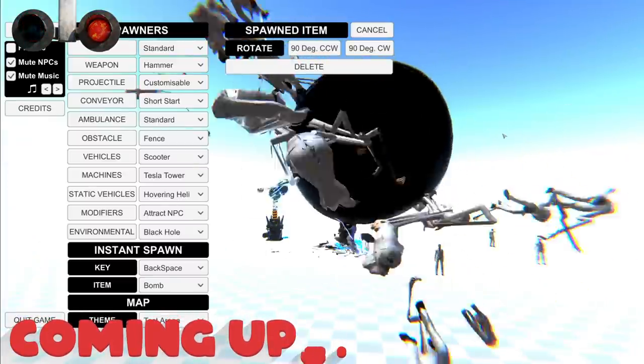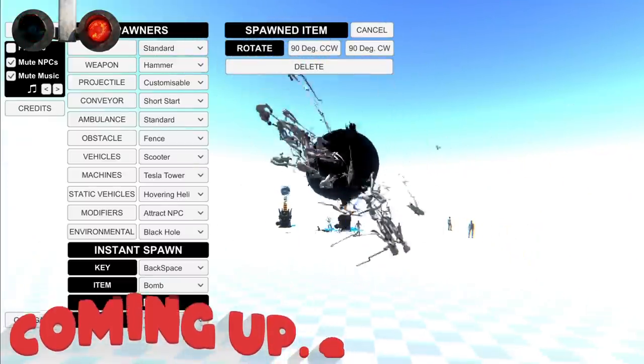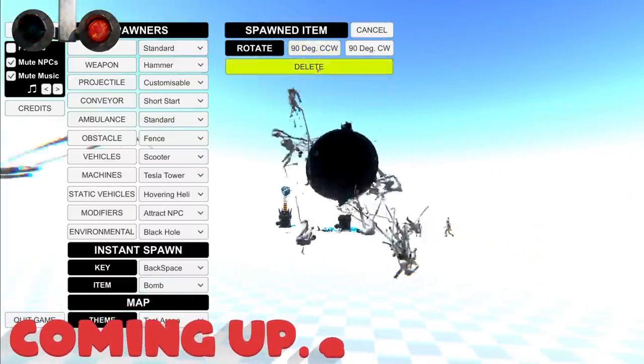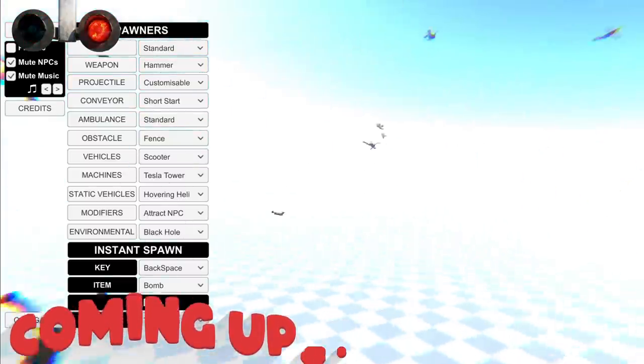So, what happens if I get rid of the black hole? Do these people go flying? Here we go! Whee!